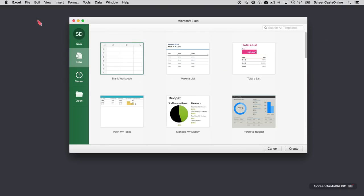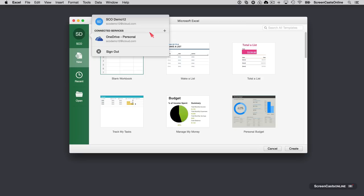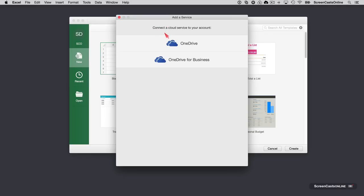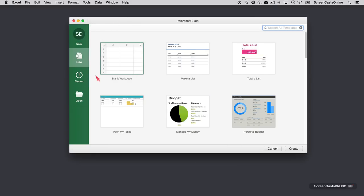Similarly to Word, we've got access to our account. I can see what online services are available to me. I've got OneDrive Personal, which is my one terabyte of online storage. I can add additional services as well, an additional OneDrive account, a OneDrive for Business, or a SharePoint account if you have one of those.